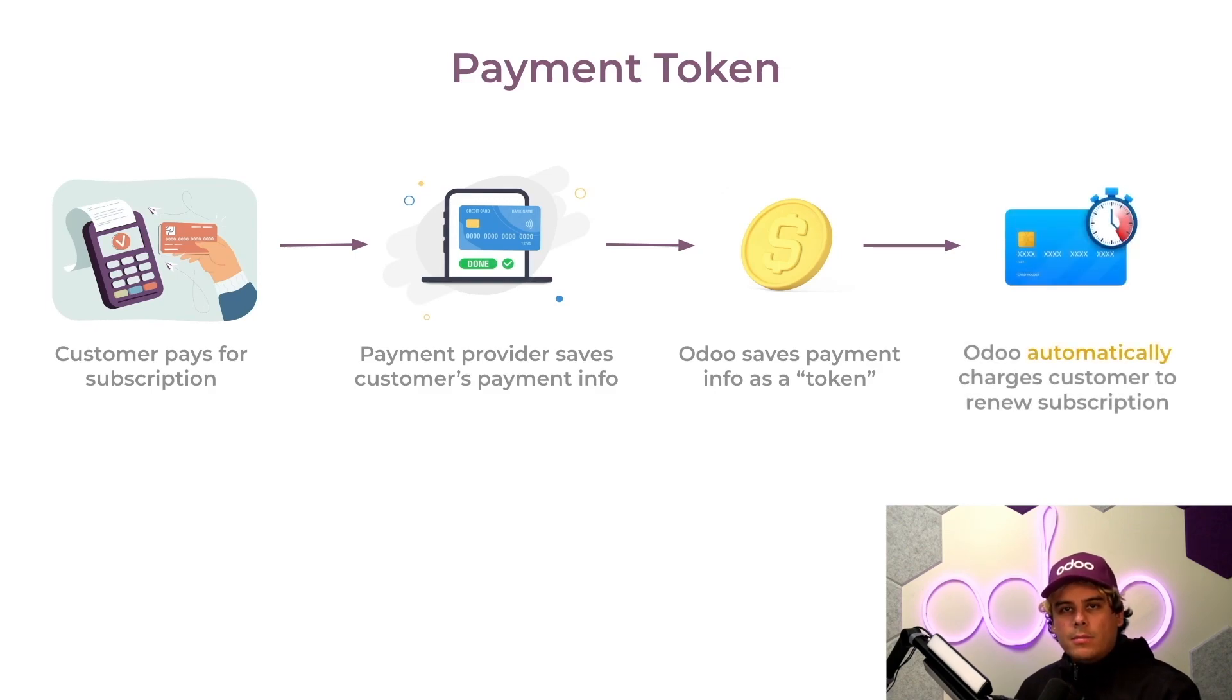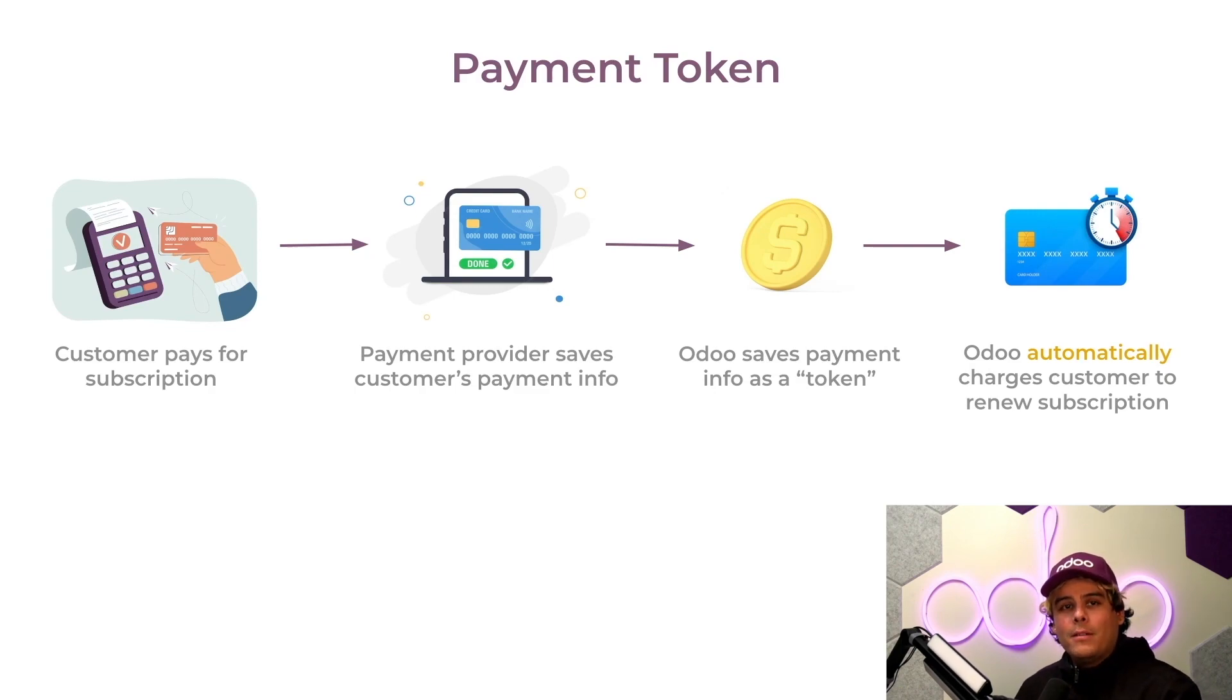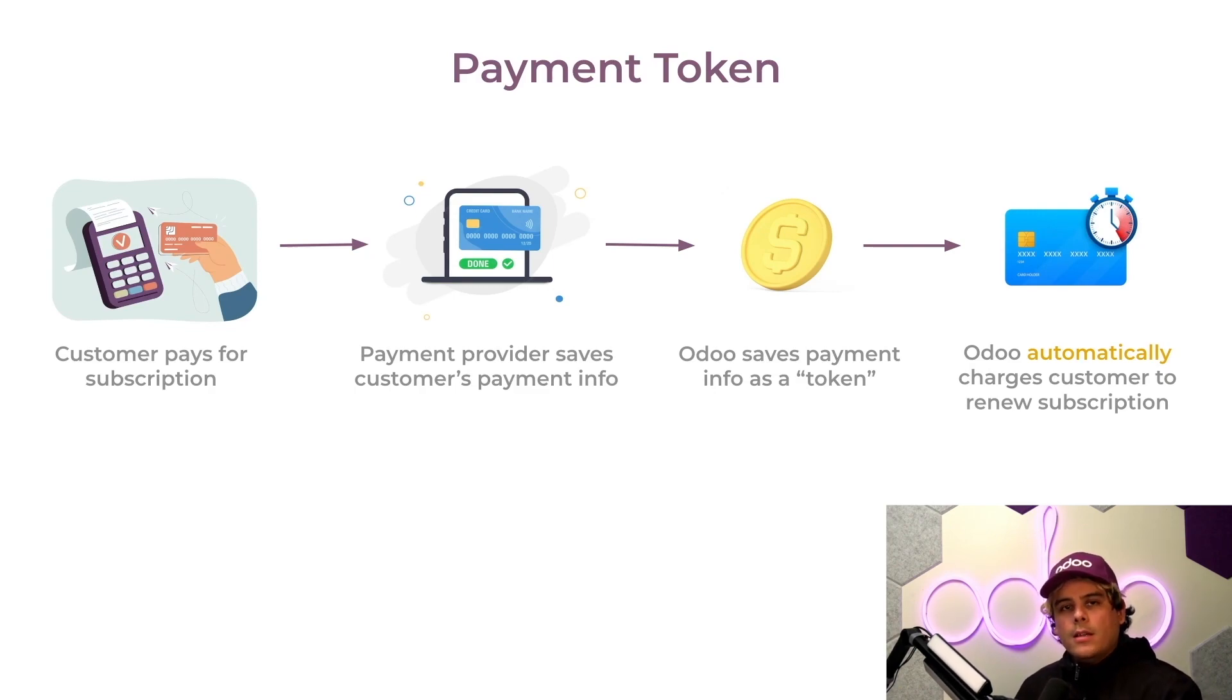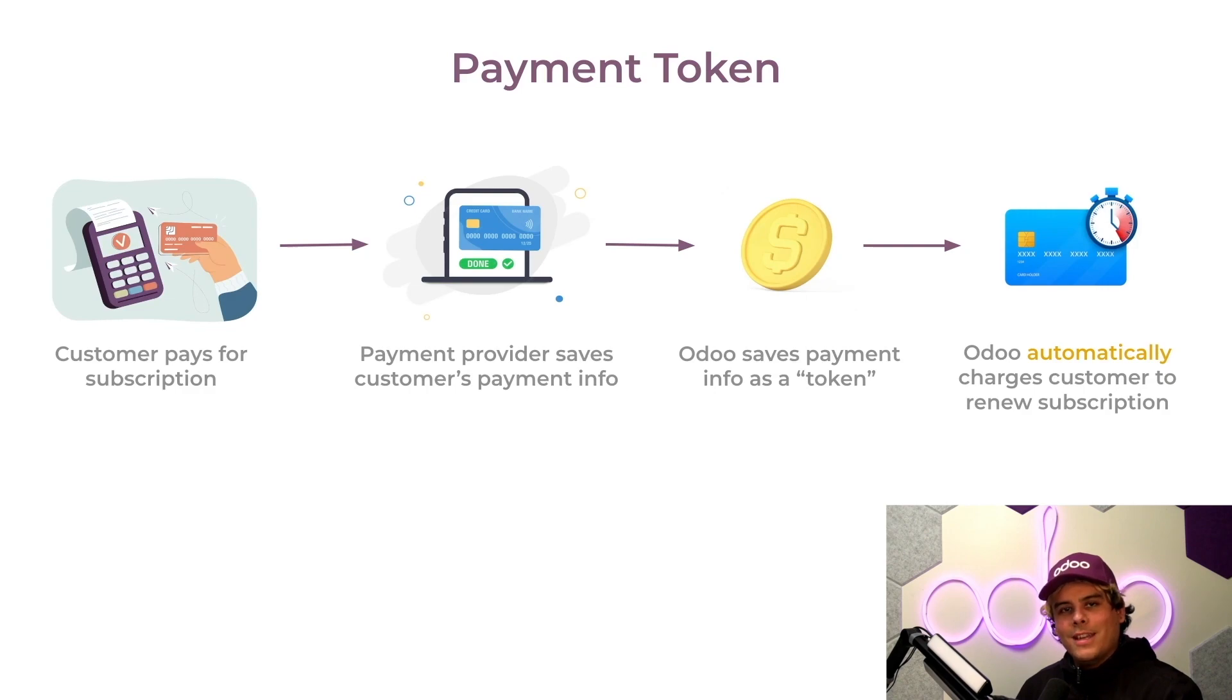The automatic subscription renewal makes it so our sales people as well as our customers never have to think about the subscription again after that first payment. The customer is automatically charged, so the subscription keeps on going smoothly and the revenue keeps on coming in. And I know you like that.